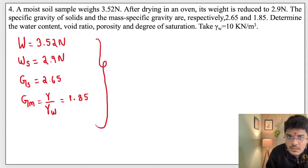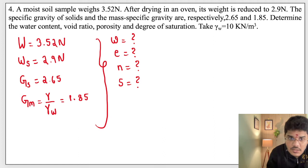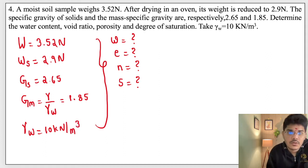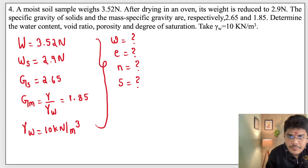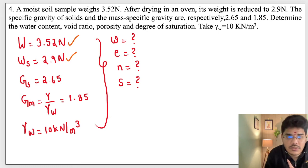He asked us to find: water content w, void ratio e, porosity n, and degree of saturation S. He also specified to take gamma-w equal to 10 kilonewtons per meter cube. Now we will solve one by one. Total weight and weight of solids are both given.